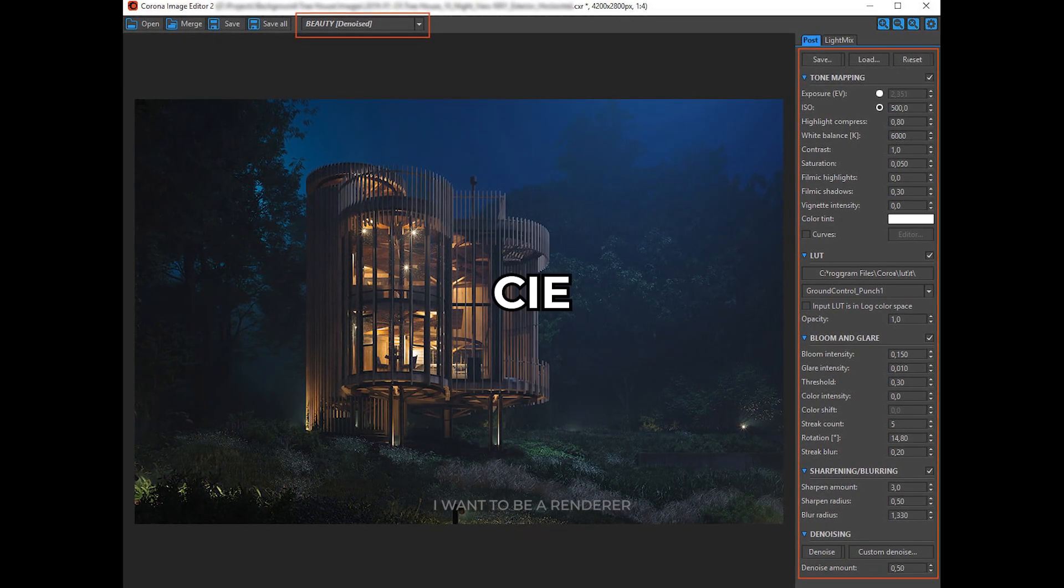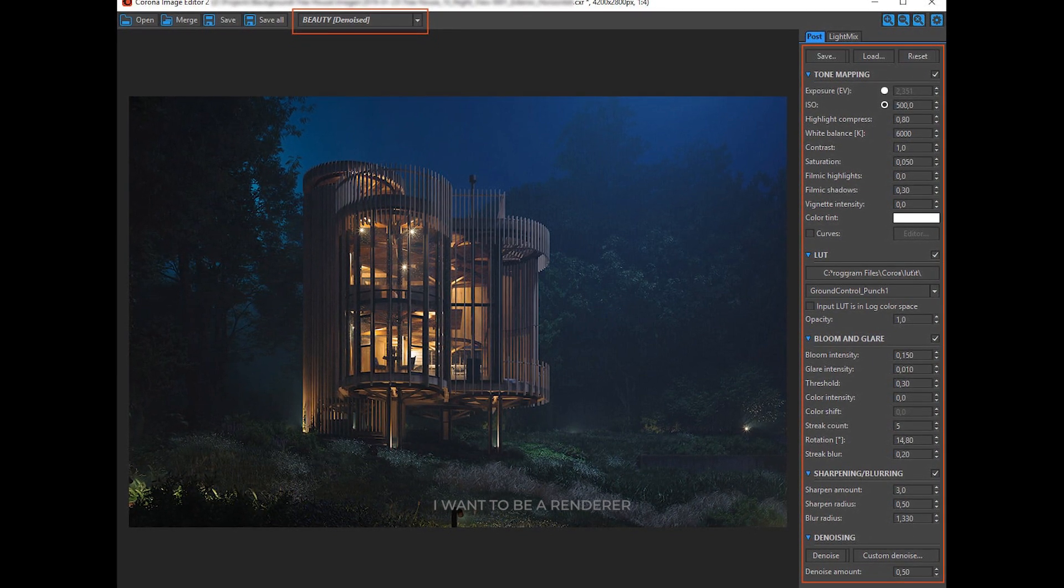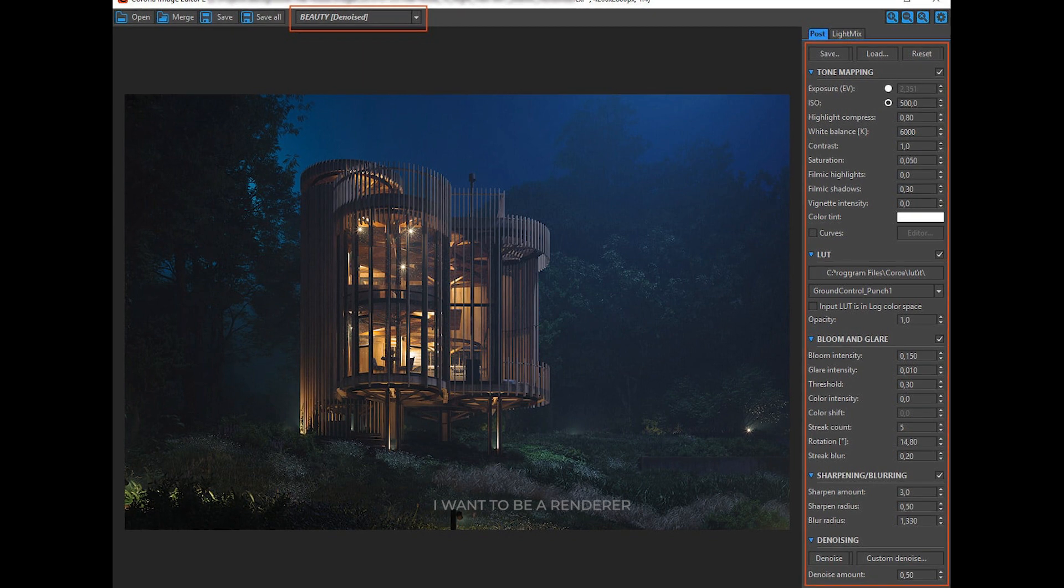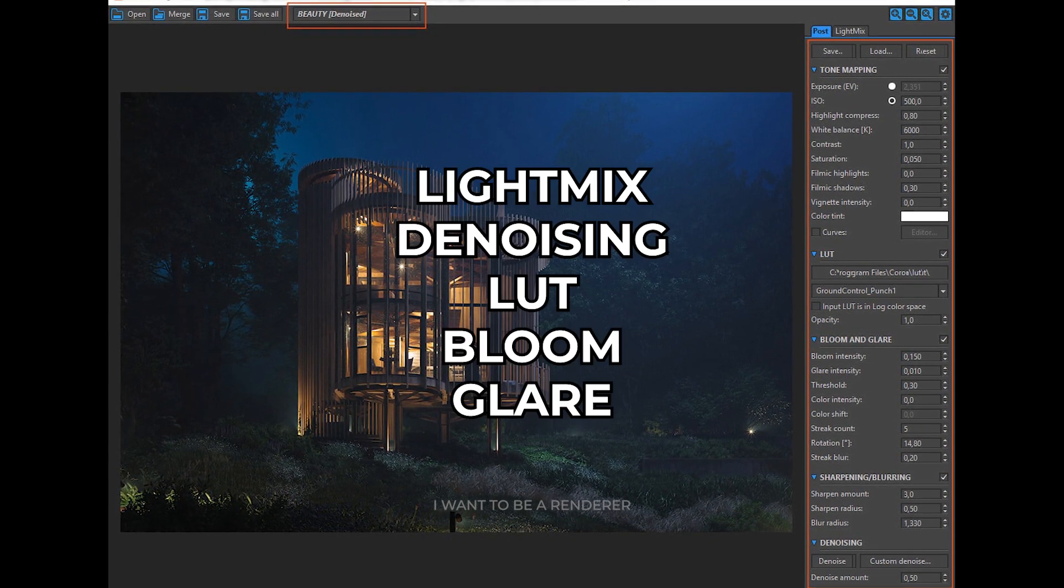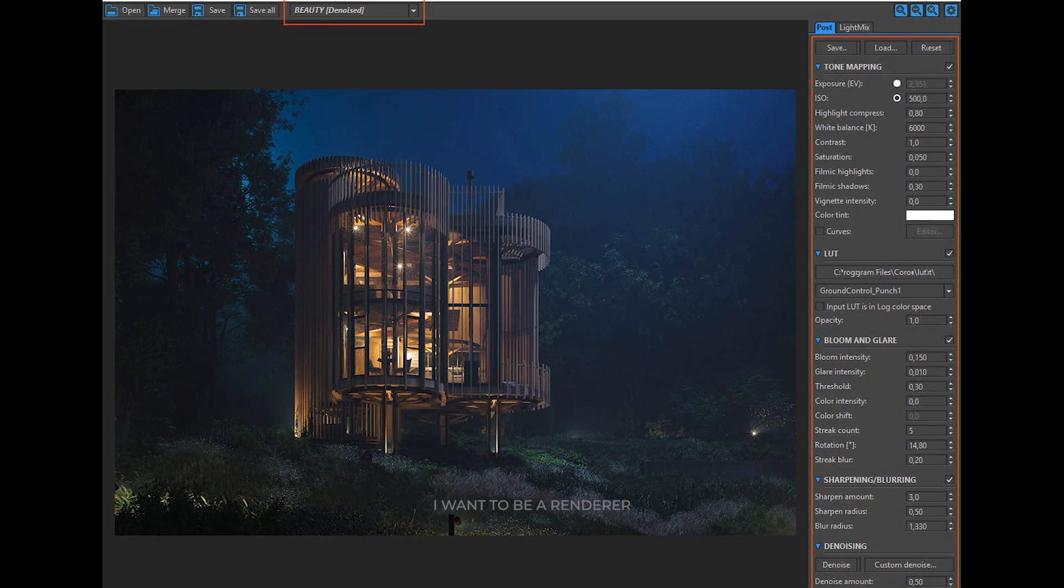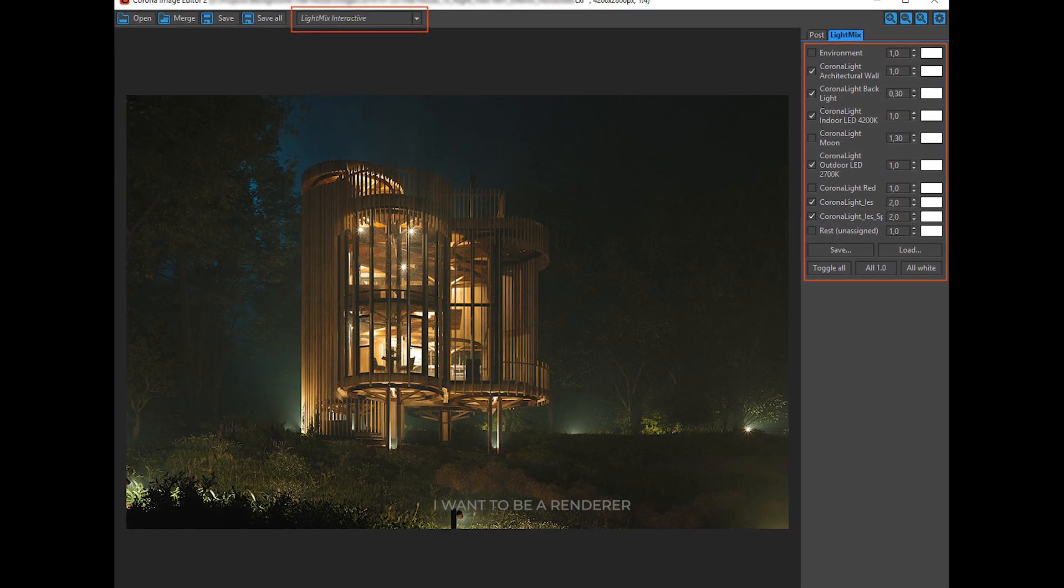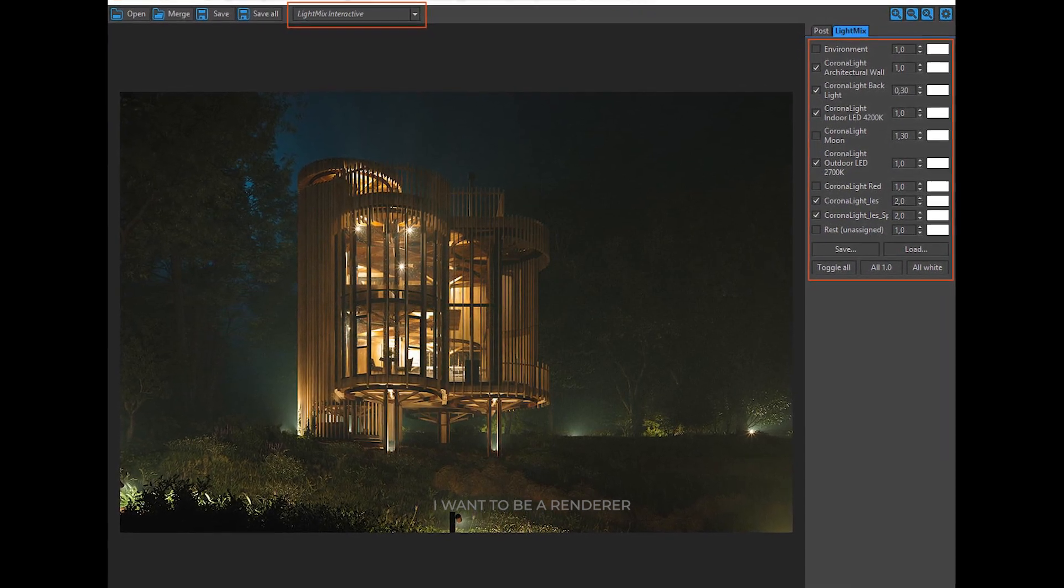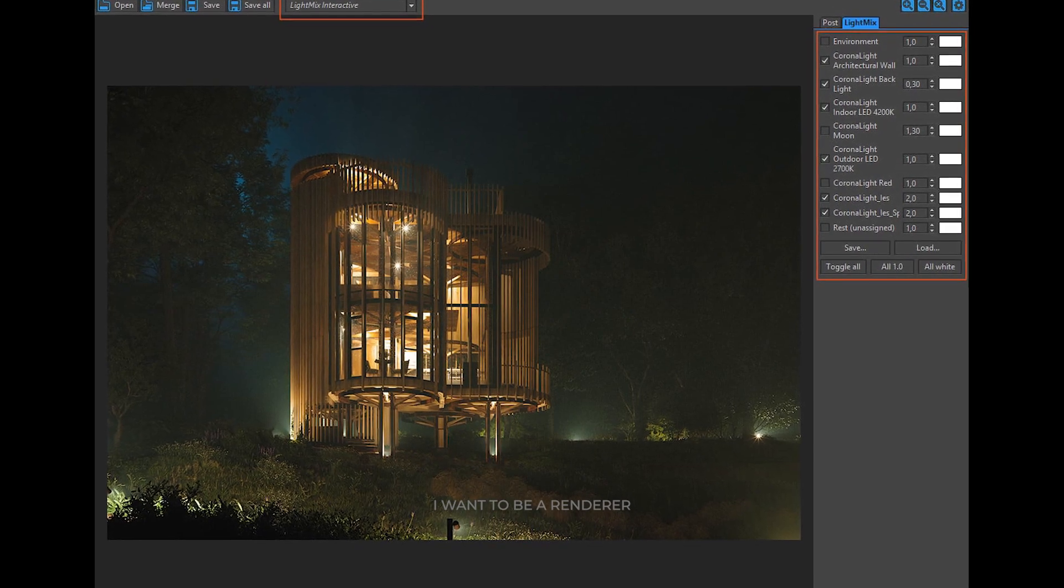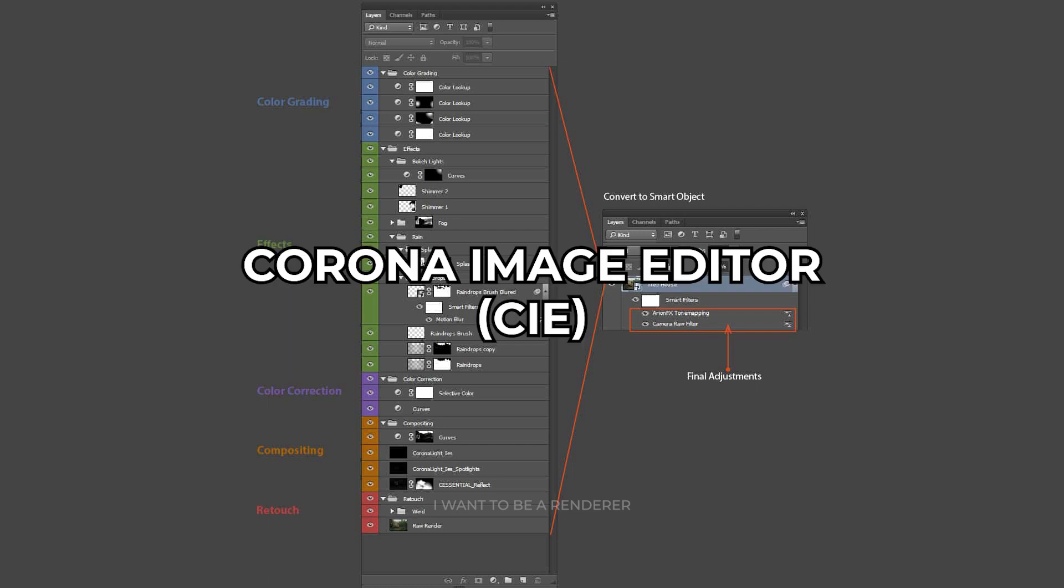The Corona CIE Image Editor is a standalone application that allows you to load a Corona EXR file and apply to it all the post-processing operations that are available in Corona Render Frame Buffer VFB, including light mix adjustment, denoising, LUT, bloom, and glare, without the need to create a new render. In this application, the final adjustments were made and all the render elements and masks were saved in PNG format for later post-production in Photoshop. In general, the post-production of this project was quite smooth and most of the work was done in Corona Image Editor CIE.